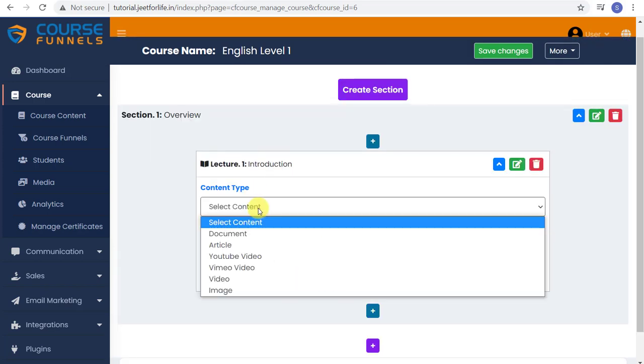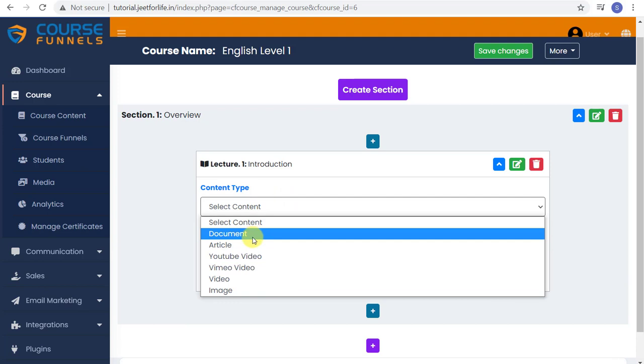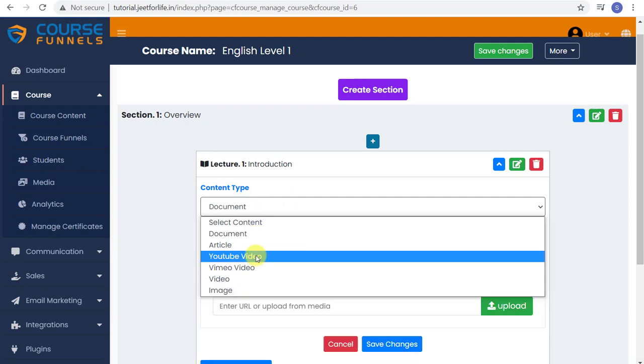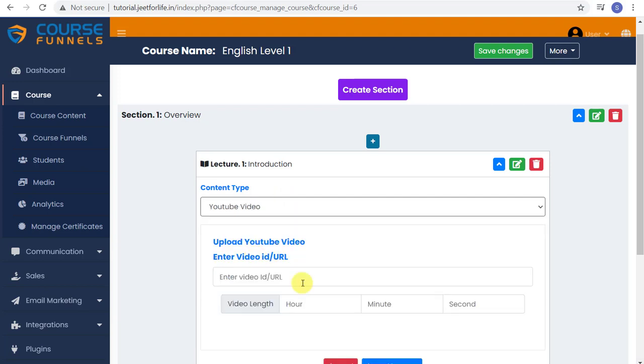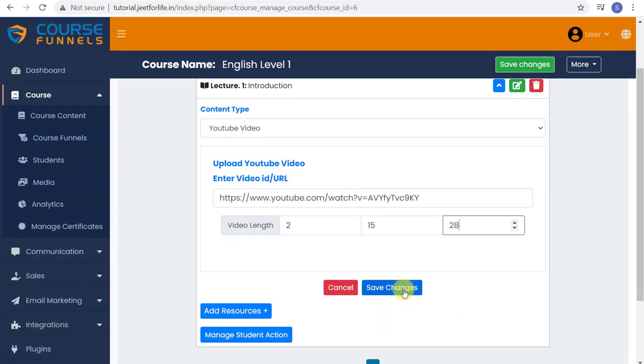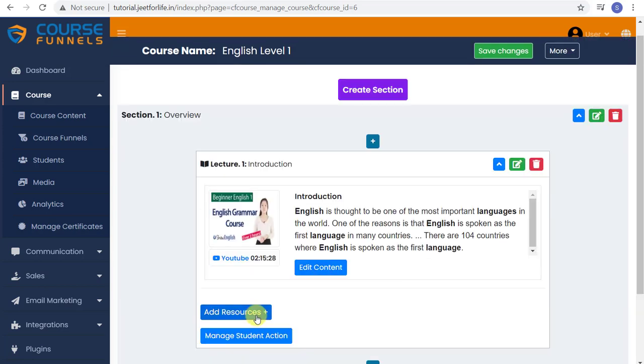Then proceed to adding content. Select what type of content you want. I'll add in a YouTube video. Just paste in the URL here. Add in the time of your video.